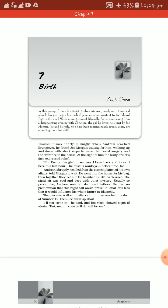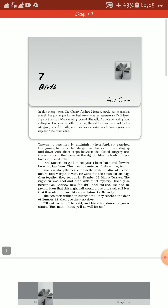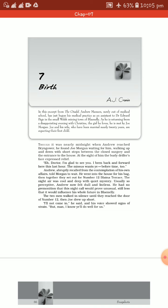He is working under a senior doctor, Dr. Edward Page, as an assistant in the small Welsh mining town of Blaina Lee. It is actually a community where the people are normally working class section of the society. It's a very small province or community.